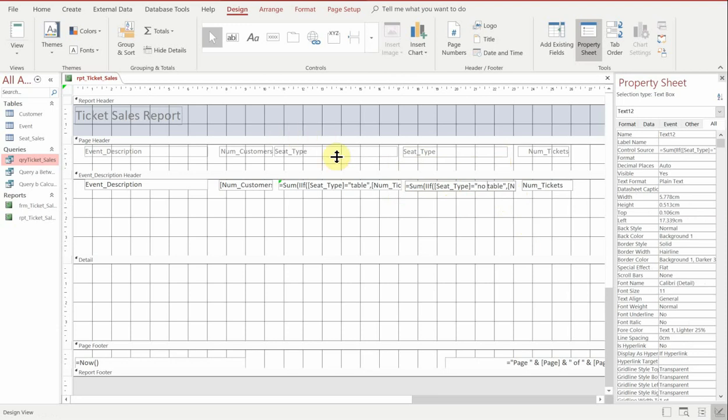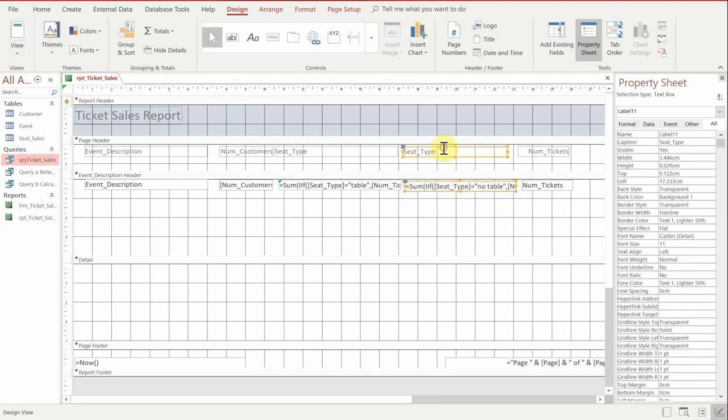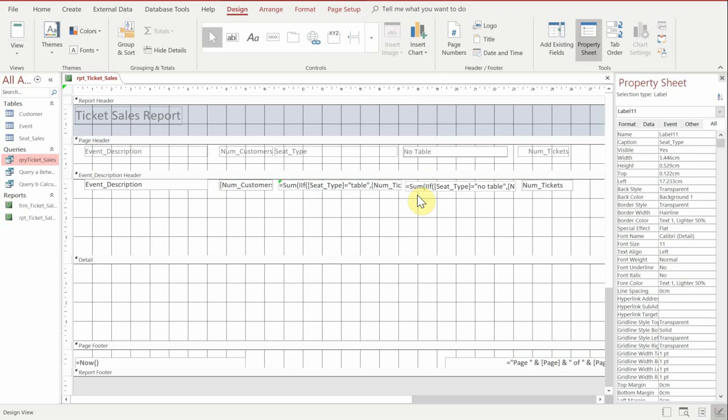And then inside that calculation, we're just going to change the table to no table. So now if we run this, what we should be able to see, just change the type up there for the heading. So this is going to be no table. And get rid of what was in there before. And we'll do the same for the one with tables. So just put table.